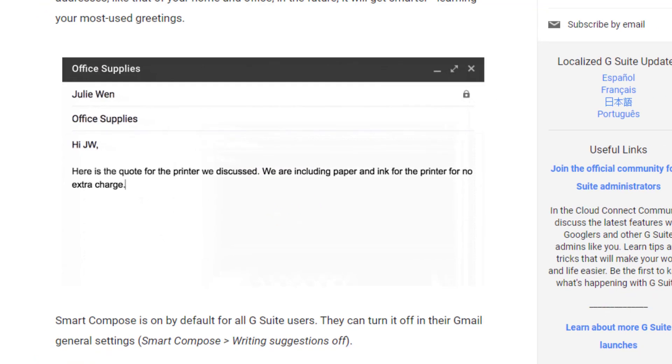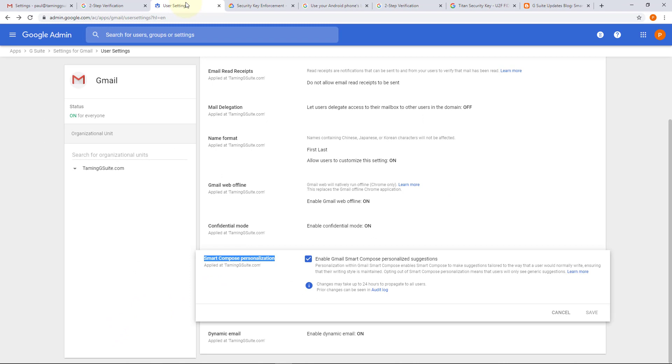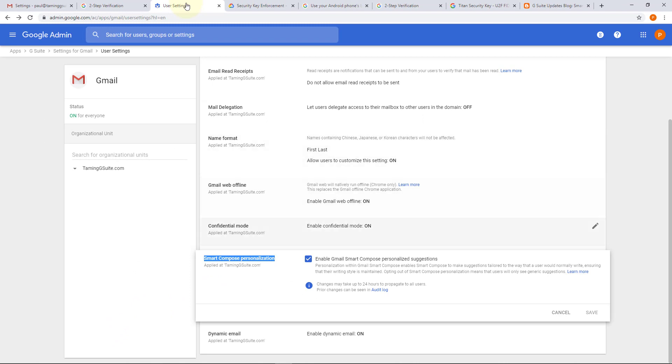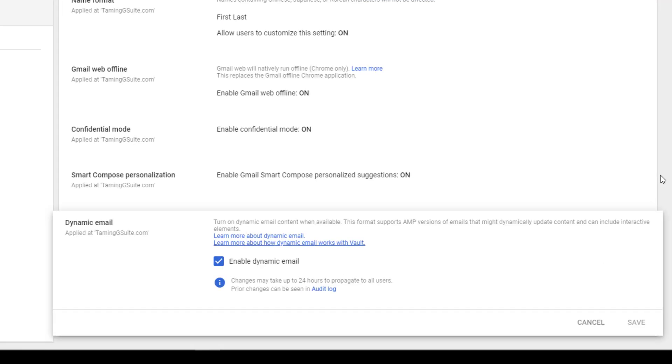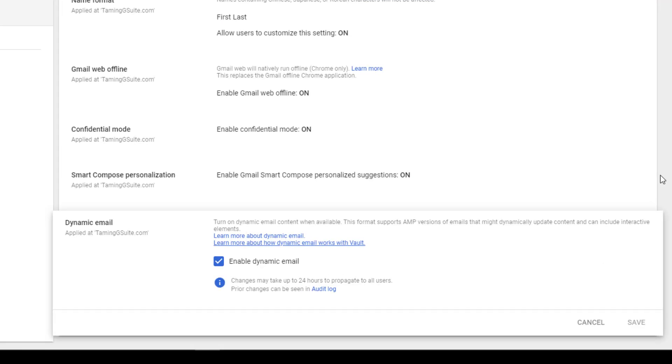Anyway, leave that enabled. And then lastly, dynamic email. Dynamic emails are actually quite amazing, and you can disable or re-enable it here. But if you haven't ever dealt with dynamic emails in Gmail and in G Suite, they have this wonderful thing where someone sends you an email...